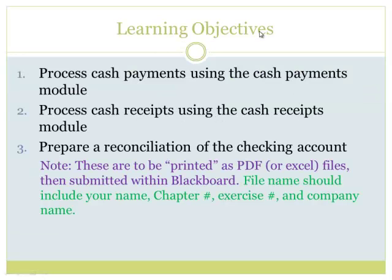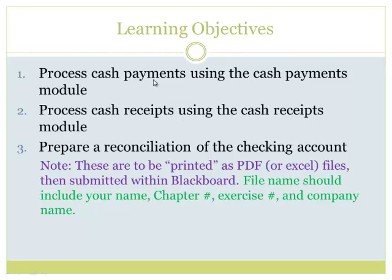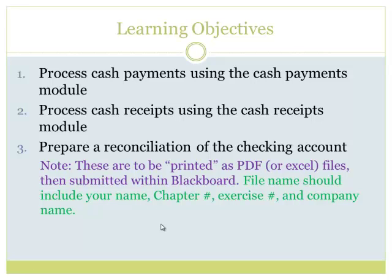Our learning objectives, as shown on page 223: we're going to be processing those cash payments, meaning cash going out, process the cash receipts, cash coming in, and prepare a reconciliation of the checking account. That bank reconciliation will be one of the pieces that I'll be doing some review for.